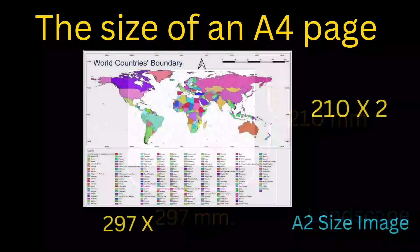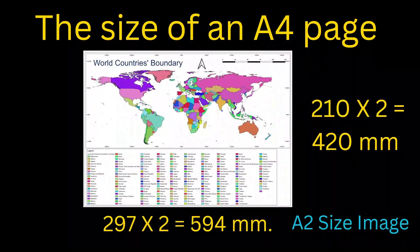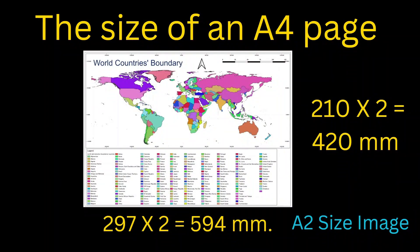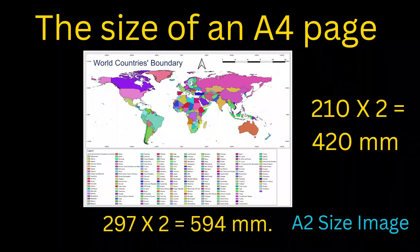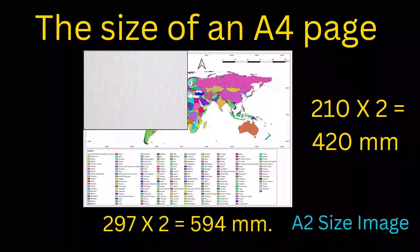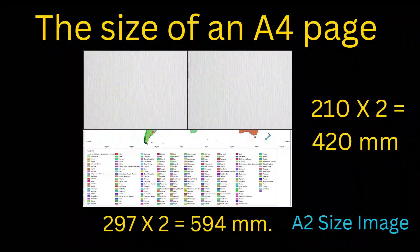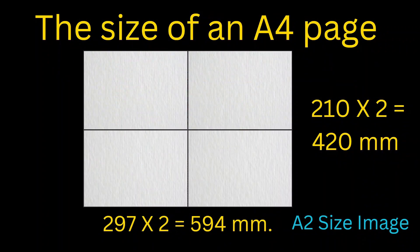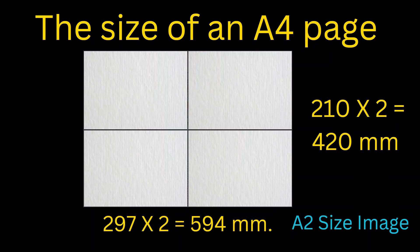If we want to print a large image of A2 size, we need multiple A4 pages. A2 size is double of A4 size in width and height, so we need four A4 pages to print an A2 size image.